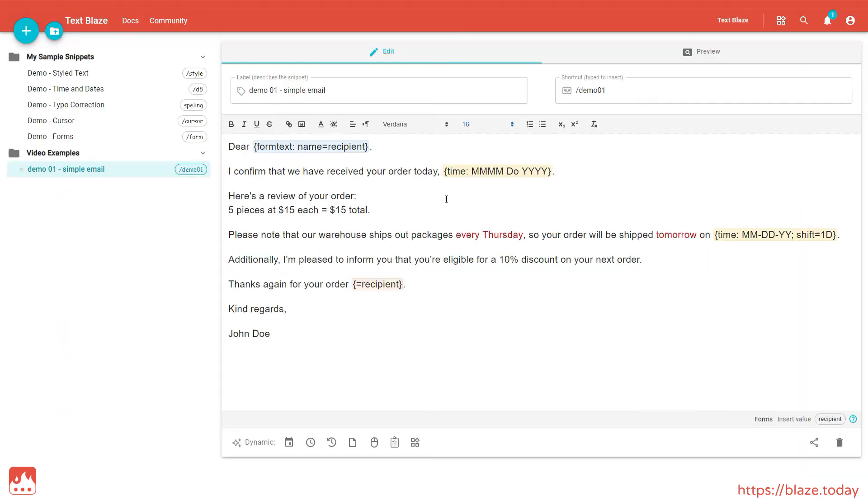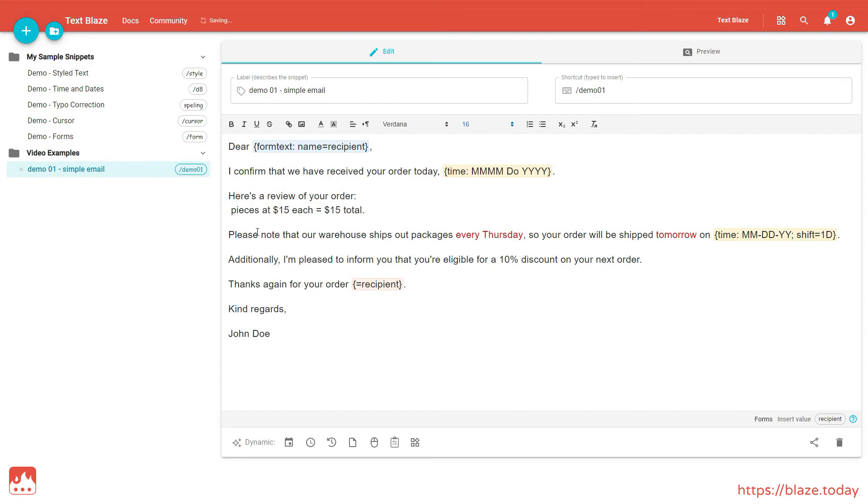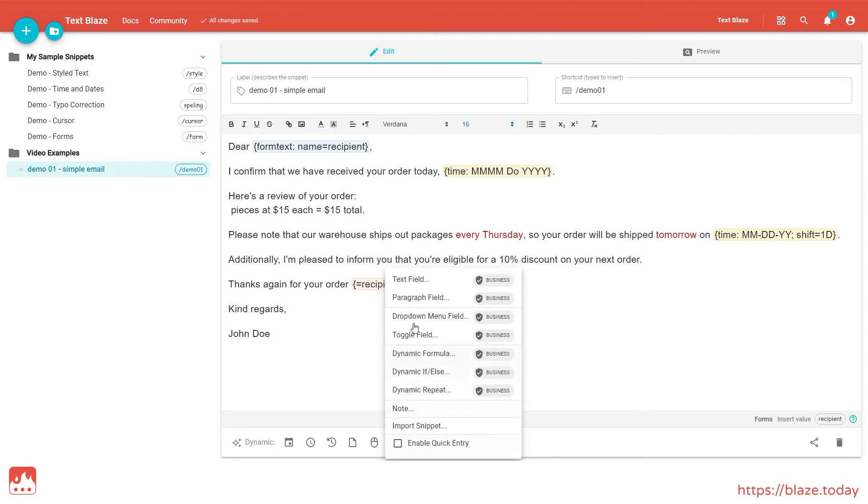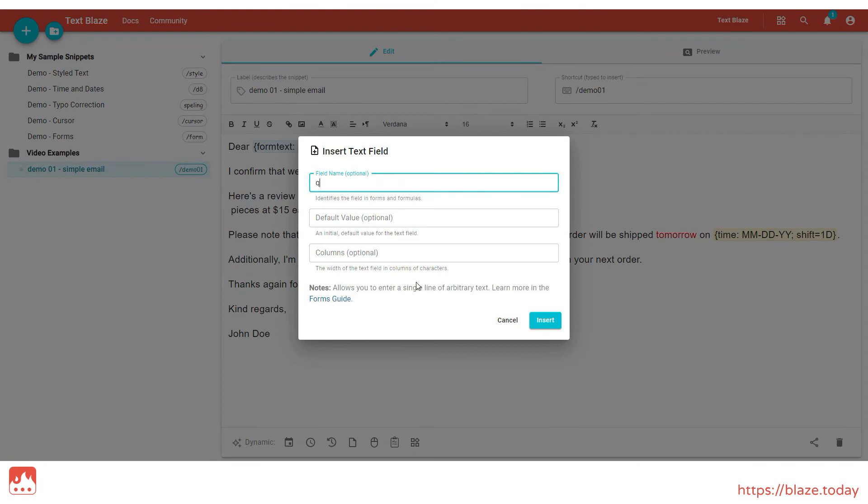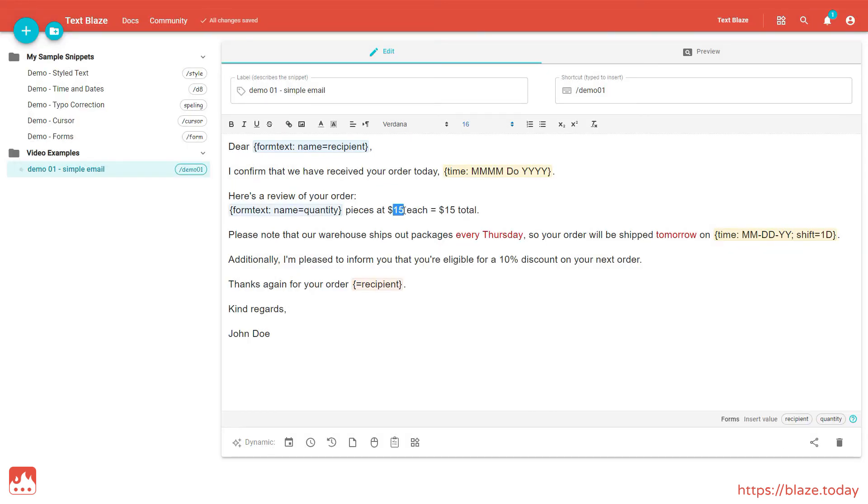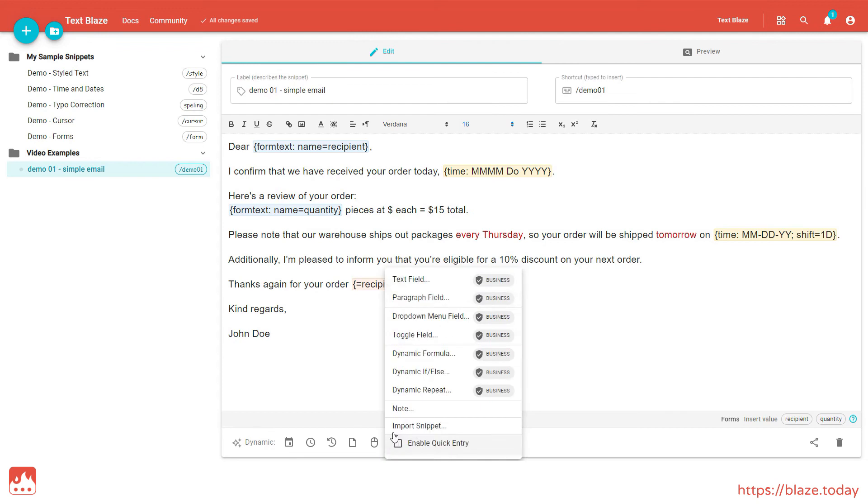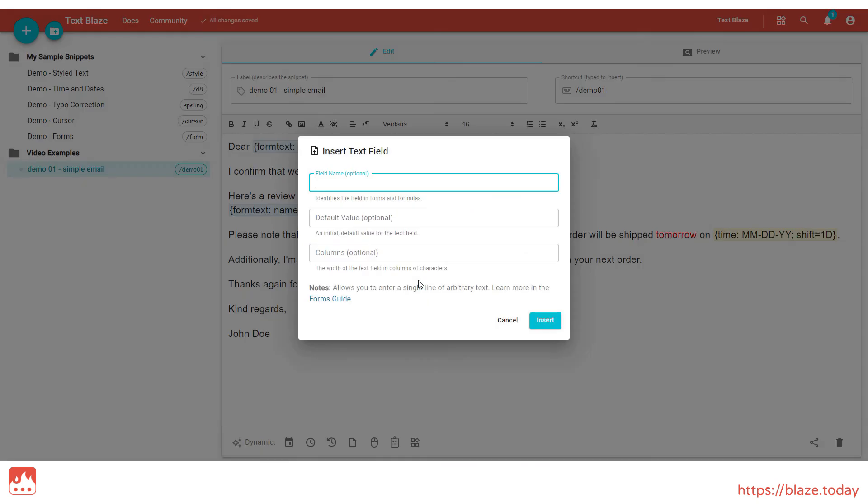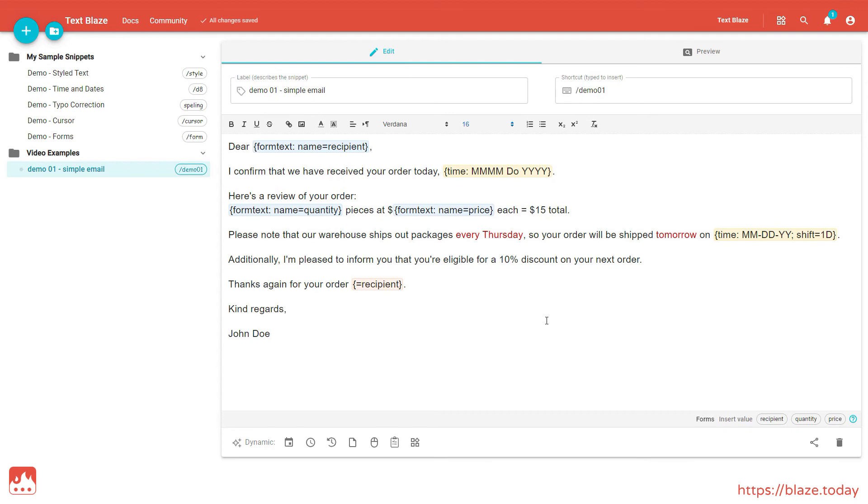TextBlaze can also work out calculations and formulas. These are very similar to the formulas found in Excel and Google Sheets. Here I've added a simple calculation. Let's replace these numbers with text fields. One named Quantity. The other named Price.